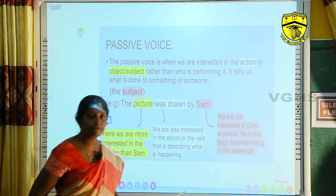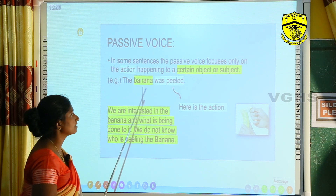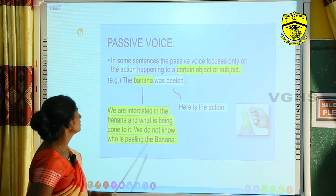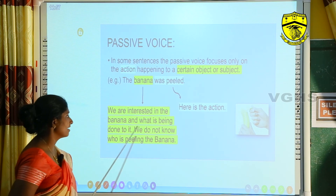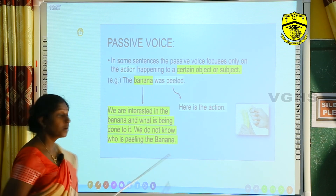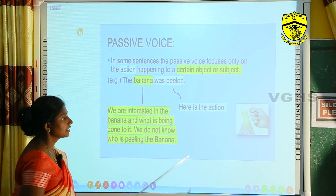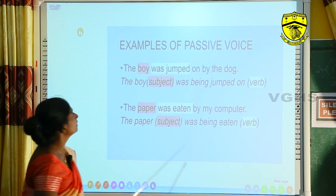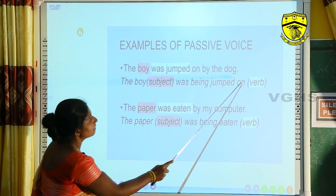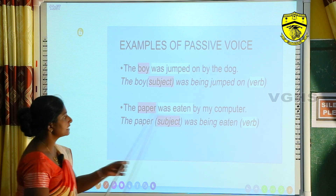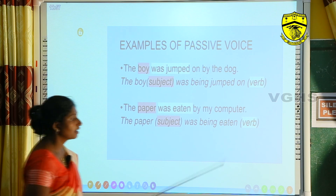We use passive voice when the passive voice focuses only on the action happening to a certain object or subject. Look at the example: 'The banana was peeled.' We are interested in the banana and what is being done to it — we do not know who is peeling the banana. Further examples: 'The boy was jumped on by the dog' and 'The paper was eaten by my computer.' In these cases we use passive voice.